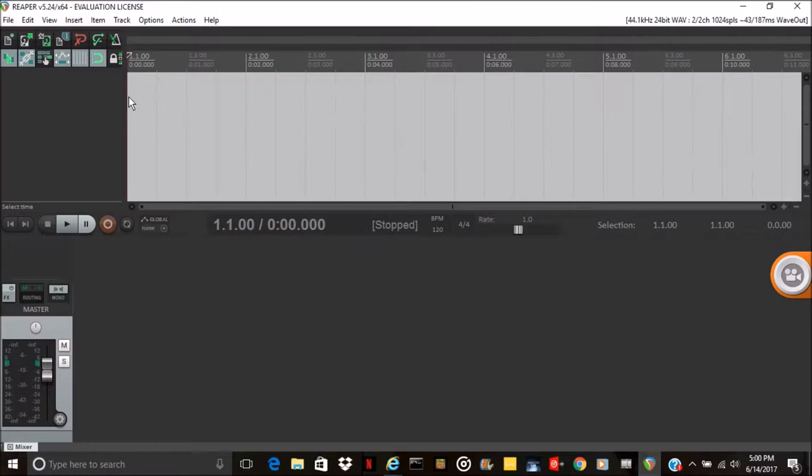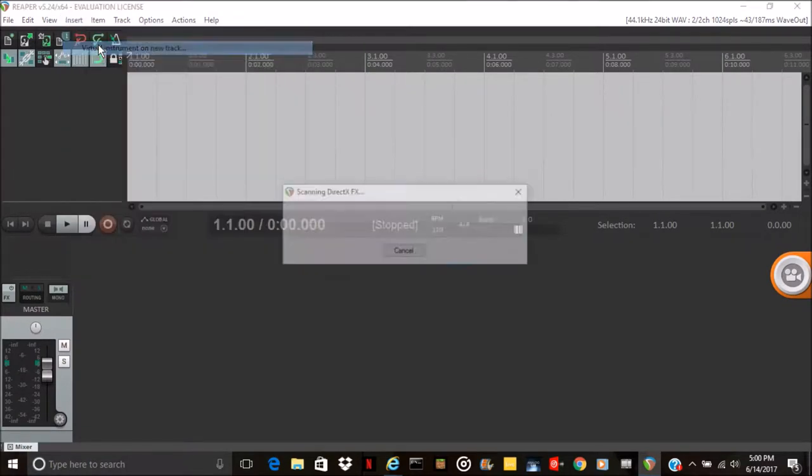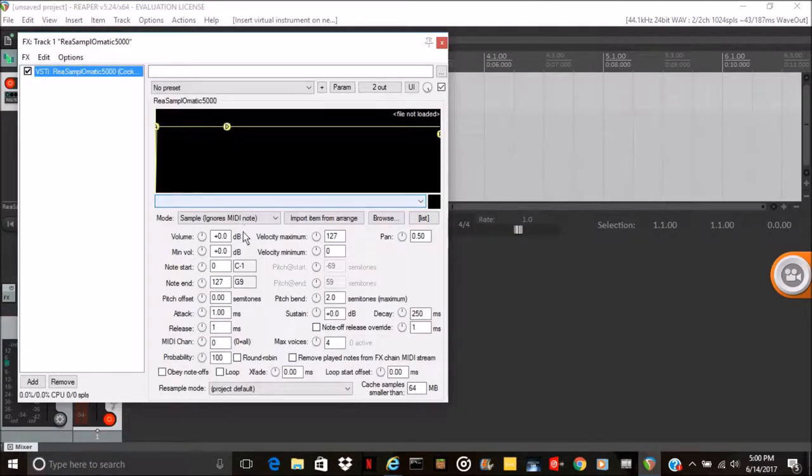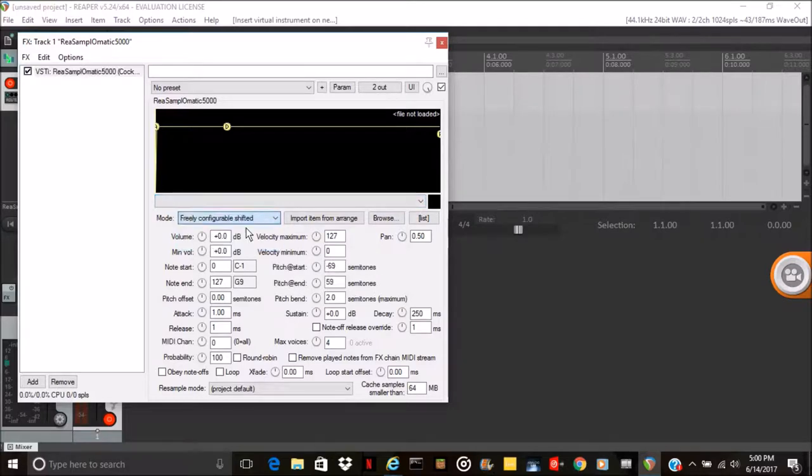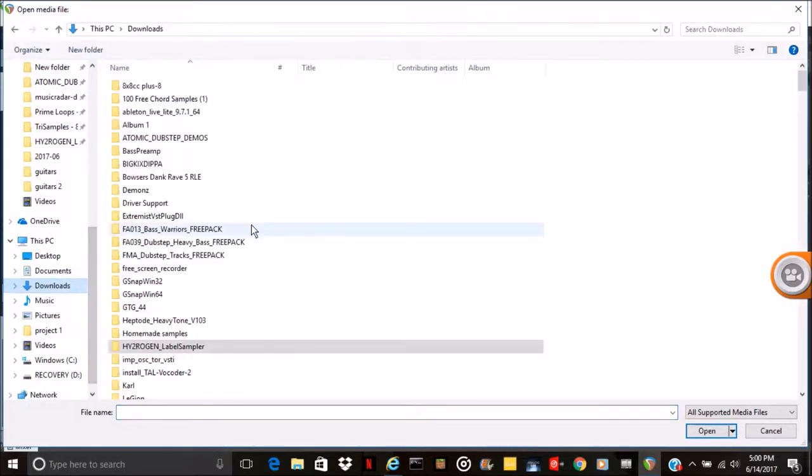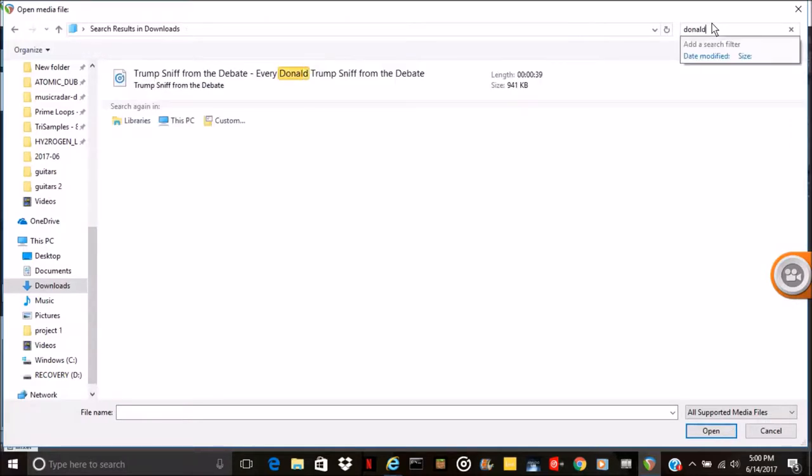All right, now I'm going to add in a virtual instrument sample and I'm going to find - I actually downloaded Donald Trump sniffing sounds.